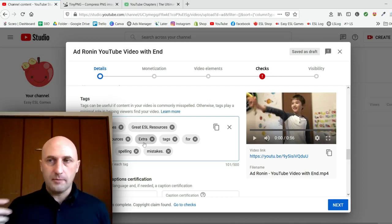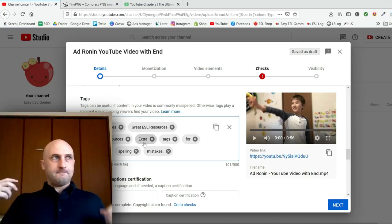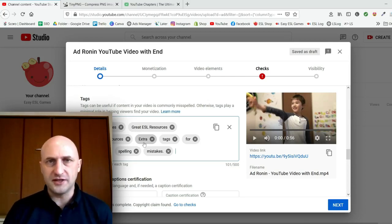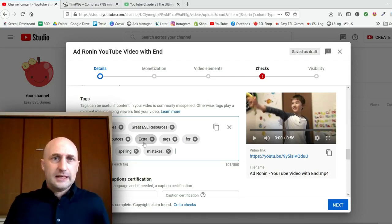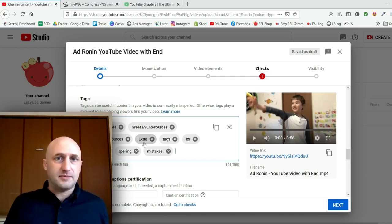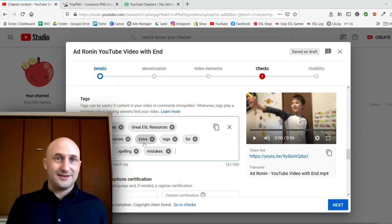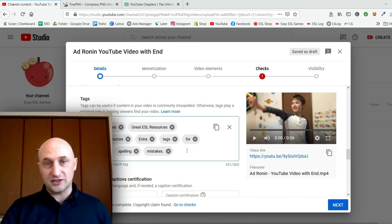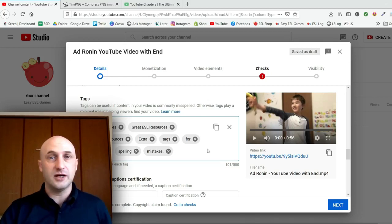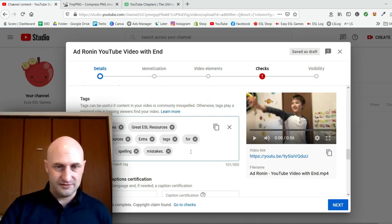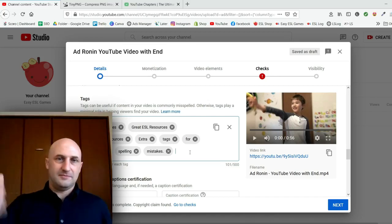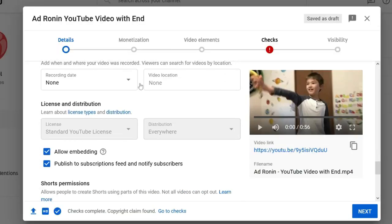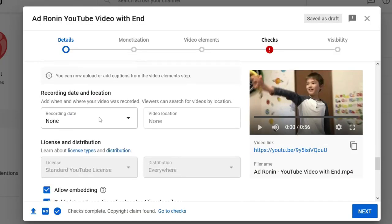Tags don't actually help people find your video directly, but they help if there are common misspelling mistakes. For example, if you're doing a video called Mississippi, people misspell it a lot, so you can put in common spelling mistakes and that might help it get found. But putting in a generic tag like 'recipe' isn't really going to help people find your specific video.